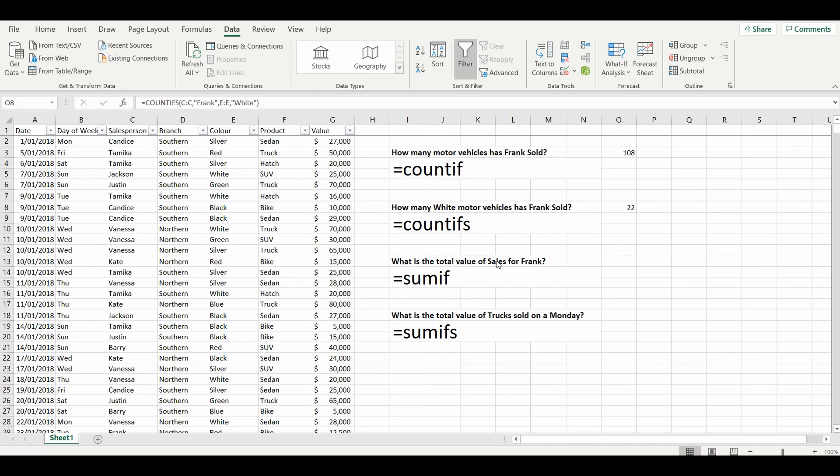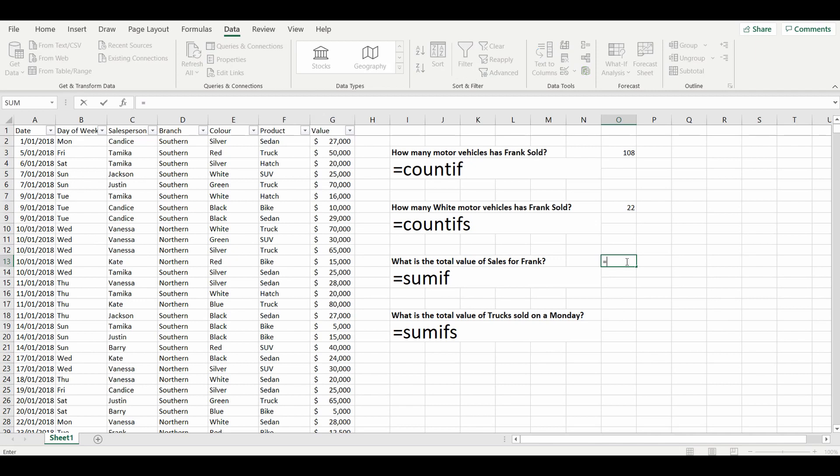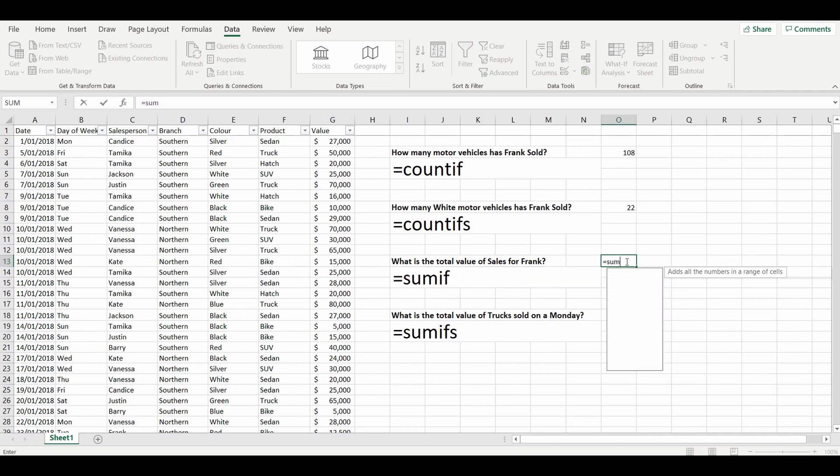So this time, what is the total value of sales for Frank? So what we're going to do is we're going to sum the values in column G where the condition of Frank is met in the row C salesperson. Very simply, as per usual: equals SUMIF. We can look at the prompts that the formula is asking. We're going to sum the range, so again we're going to sum the range of column C.